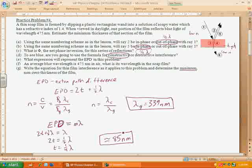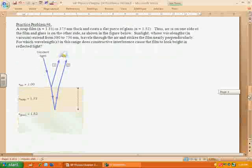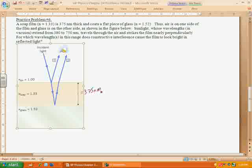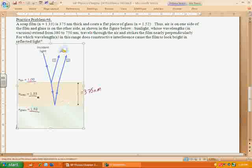Now let's look at practice problem number 6, which is more similar to what you would see on the AP exam. We have a soap film with an index of refraction of 1.33 and a thickness of 375 nanometers, with a flat piece of glass on the bottom. So you've got air on top, glass on the bottom, soap in between. The index of refraction for glass is 1.52, for air it's approximately 1, and for the soap it's 1.33. We're looking at sunlight with wavelengths from about 380 to 750 nanometers — what colors will we see?